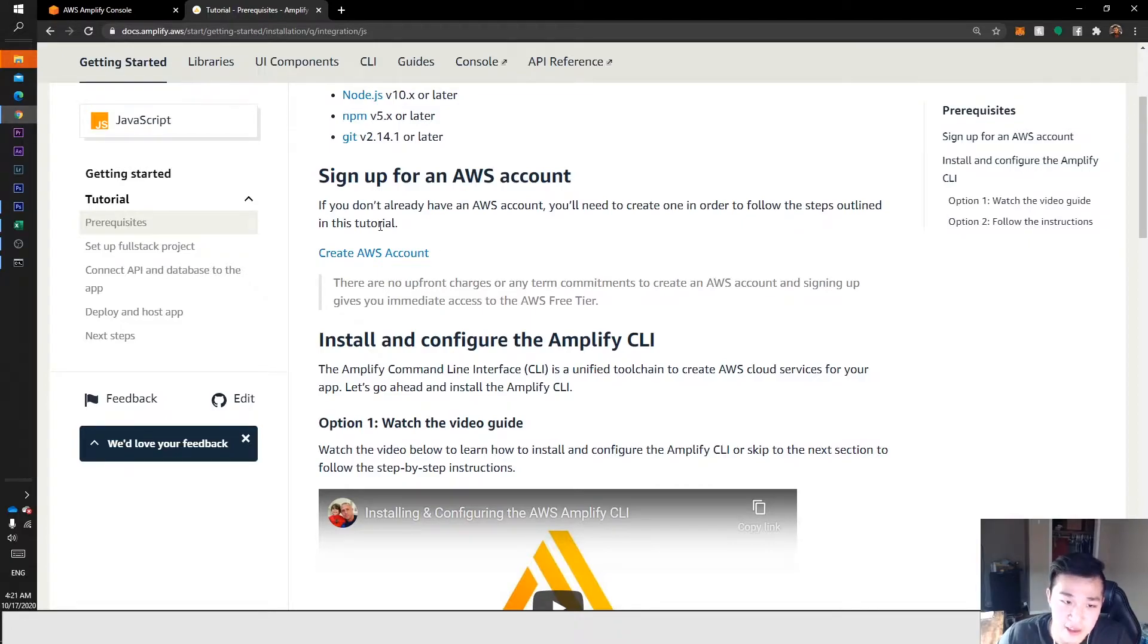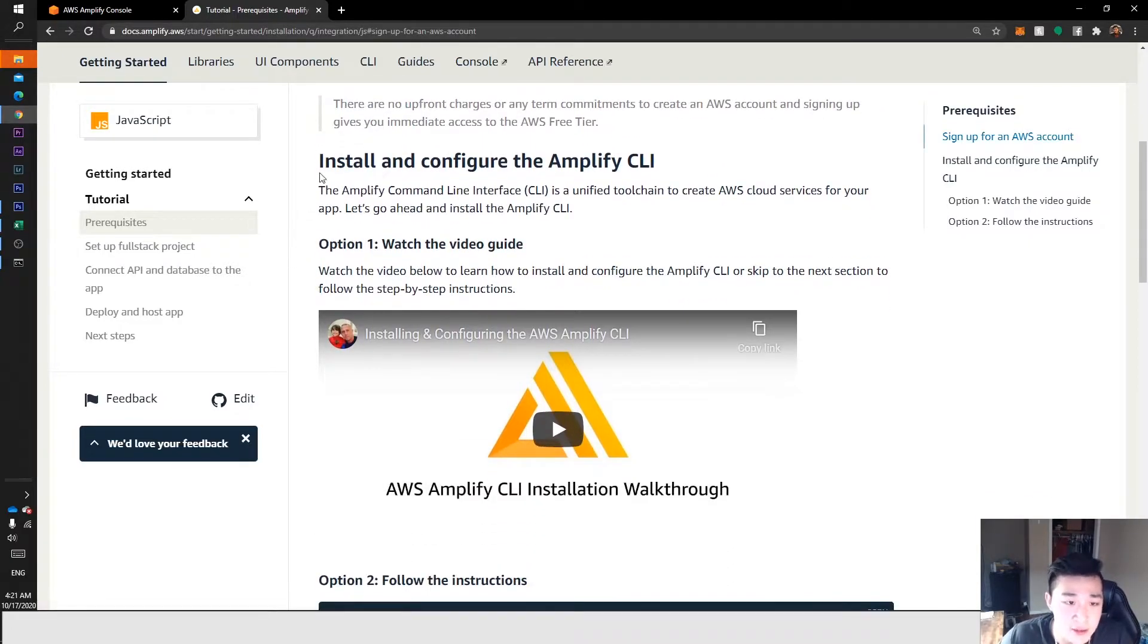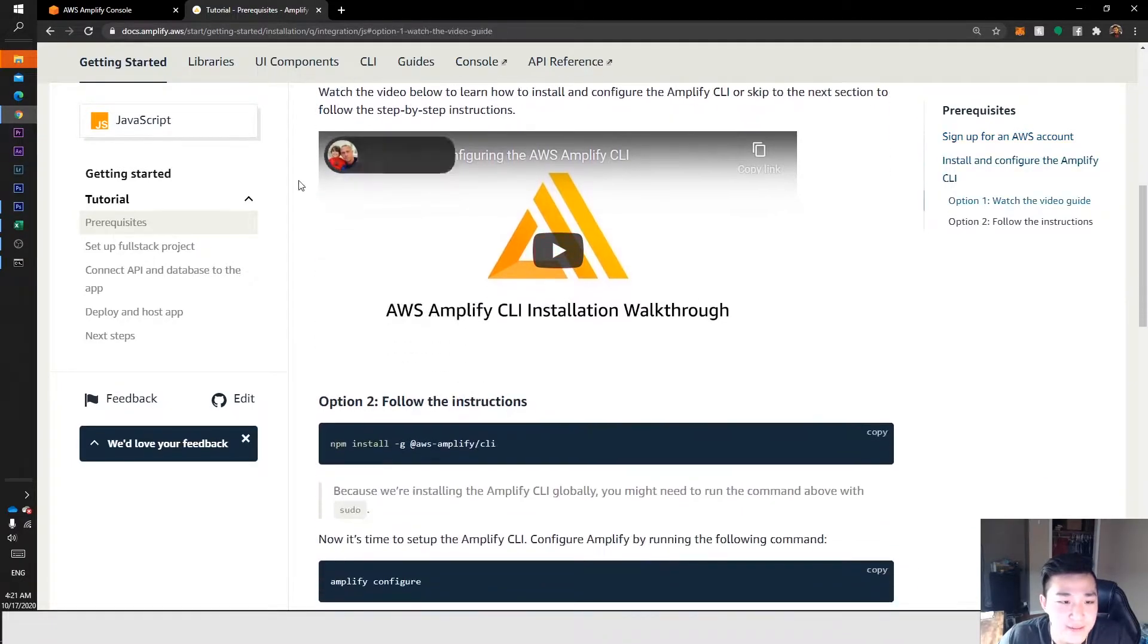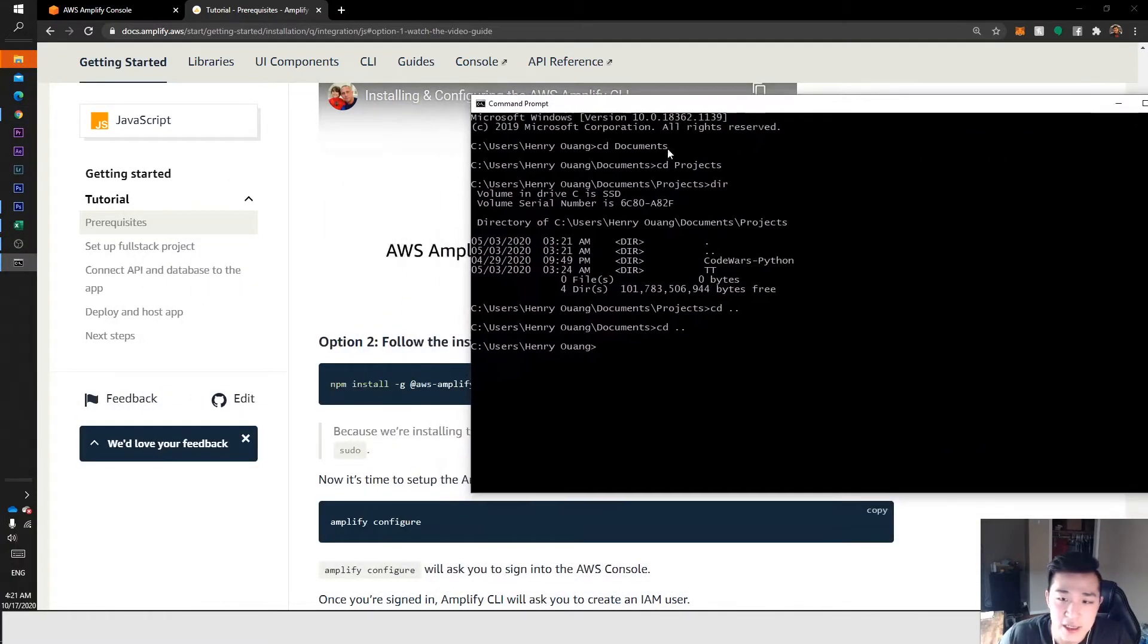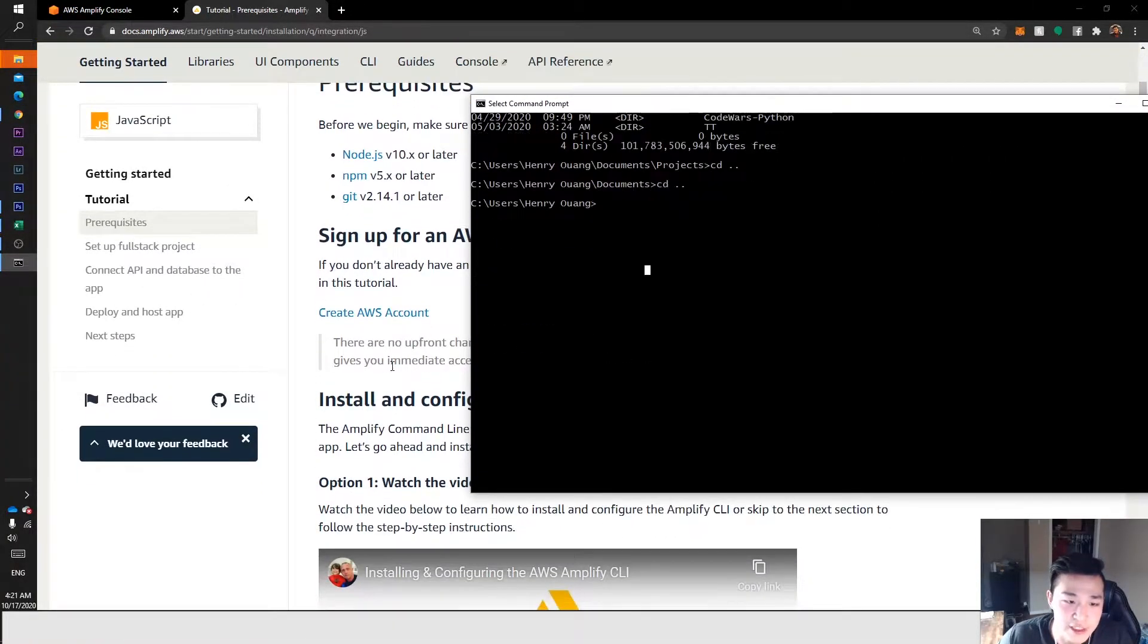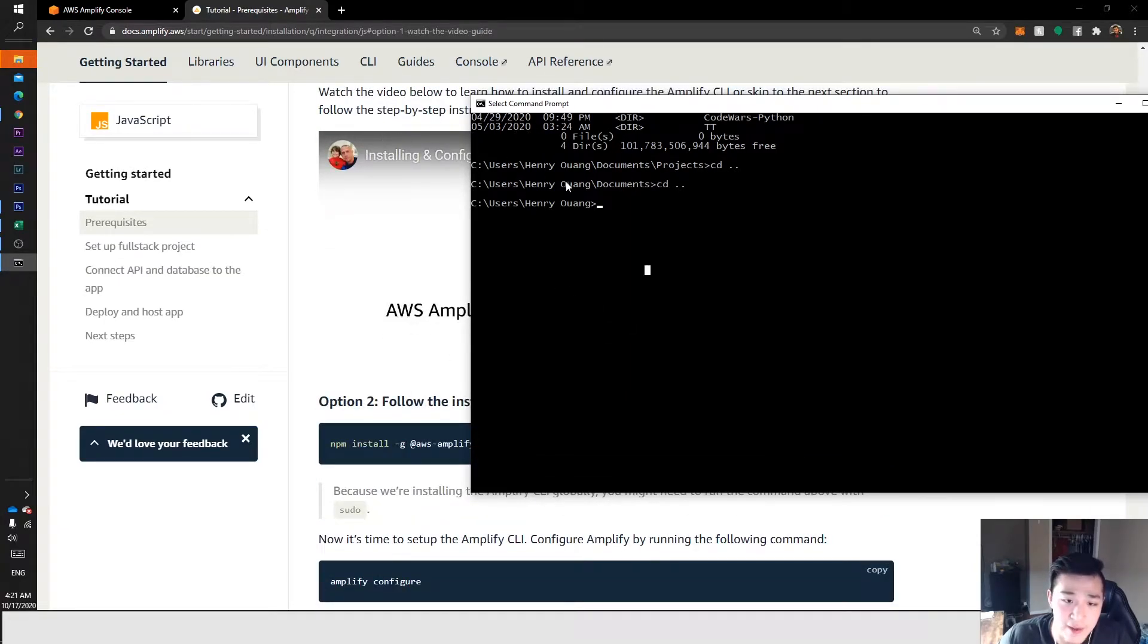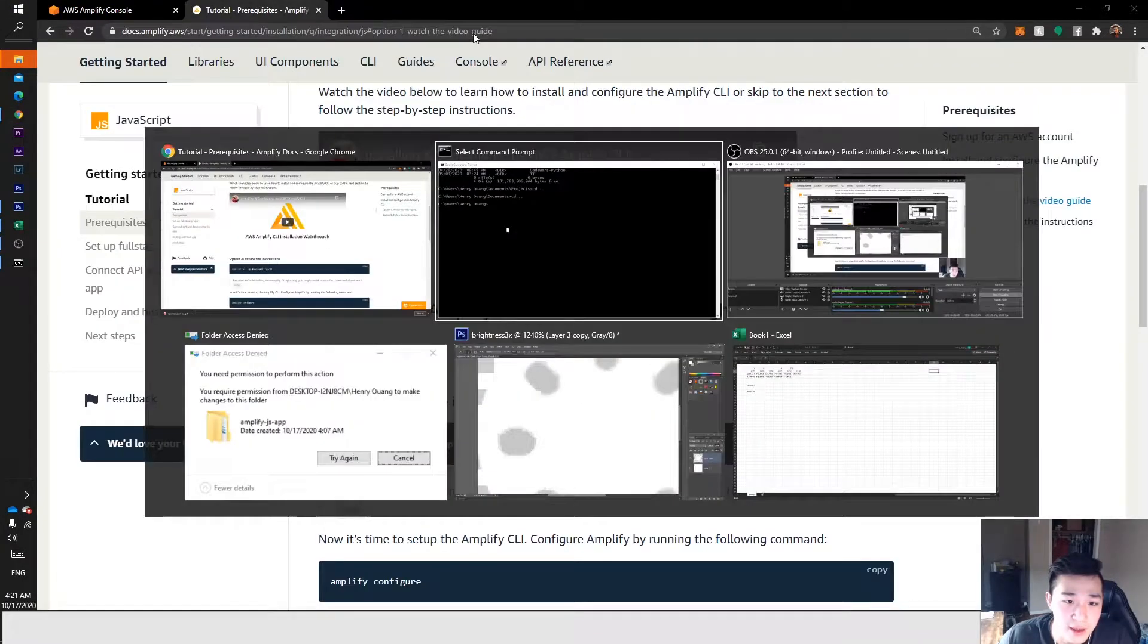Install and configure Amplify CLI. Once we have those dependencies and modules installed, we want to go to our command prompt which you can get by typing cmd in the search bar in Windows.